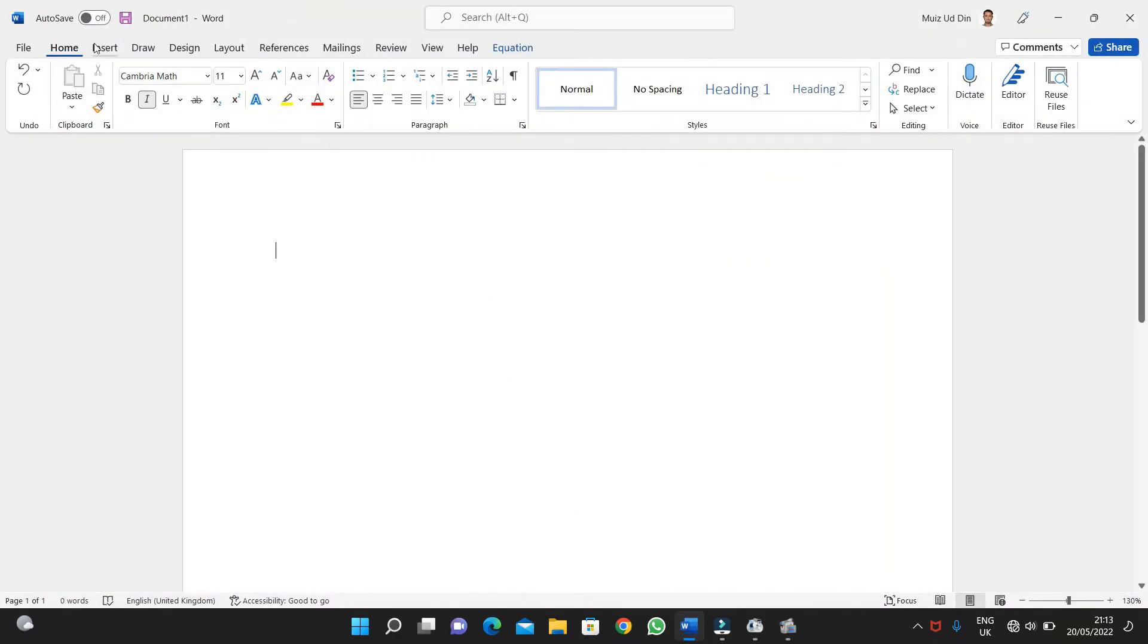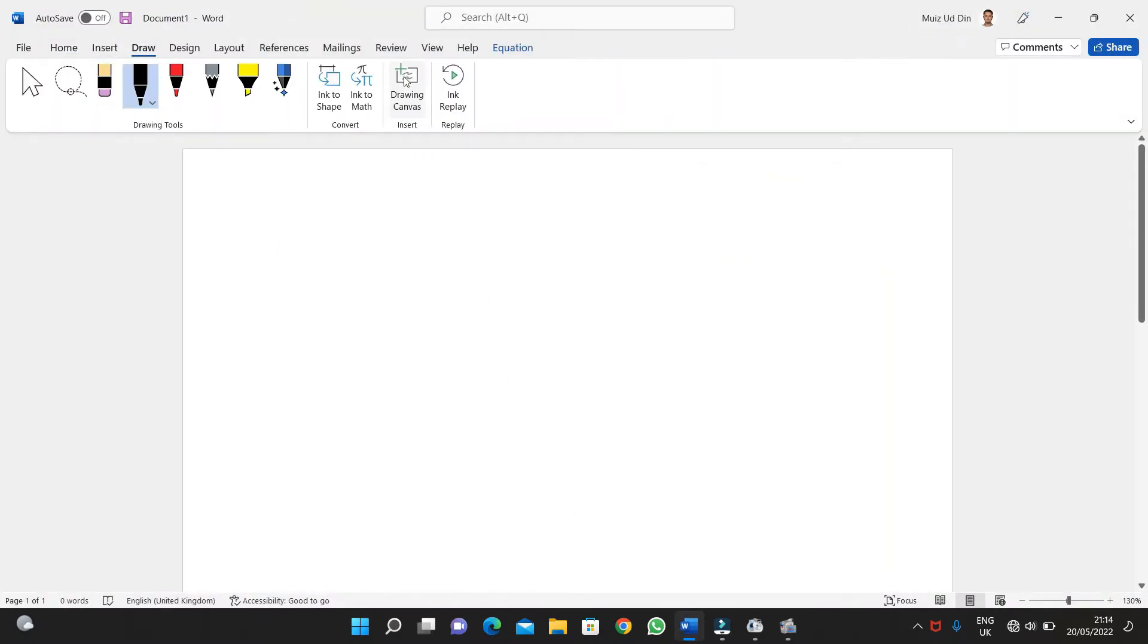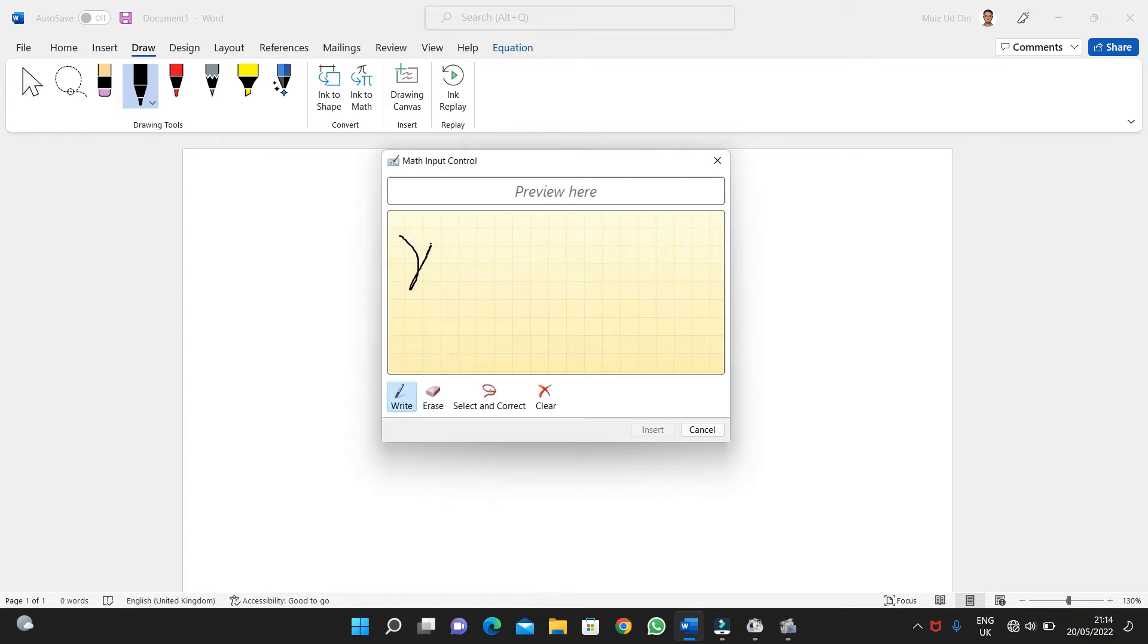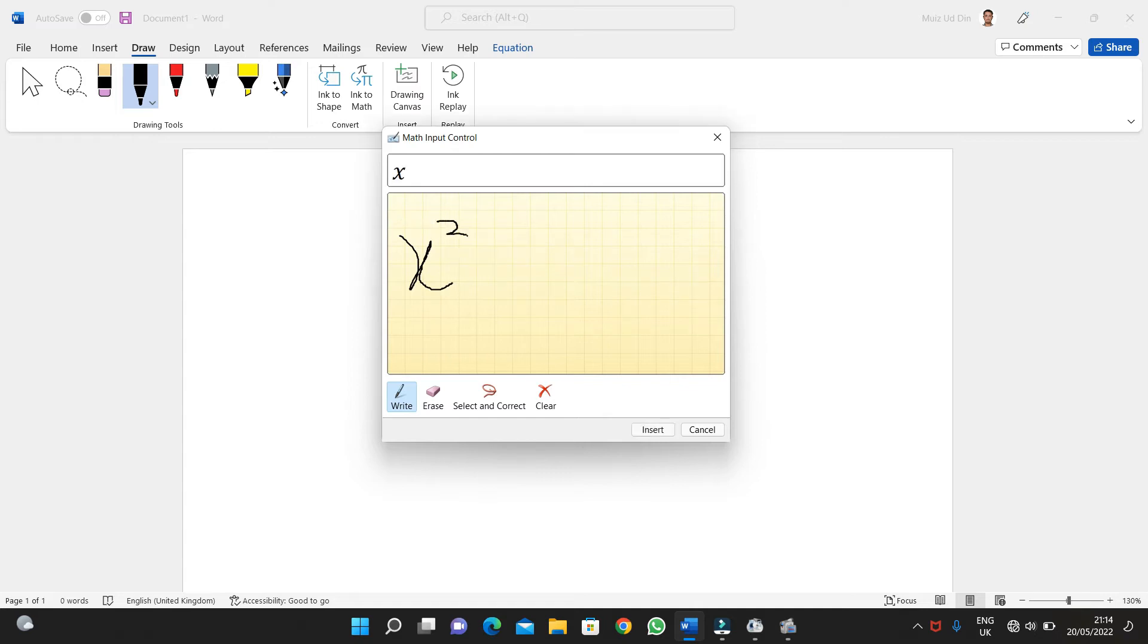Hello guys, first of all go to Home, then go to Draw. Here you can see Ink to Math. You just type the equation here, you write it. If you have a mouse then it would be quite easier.